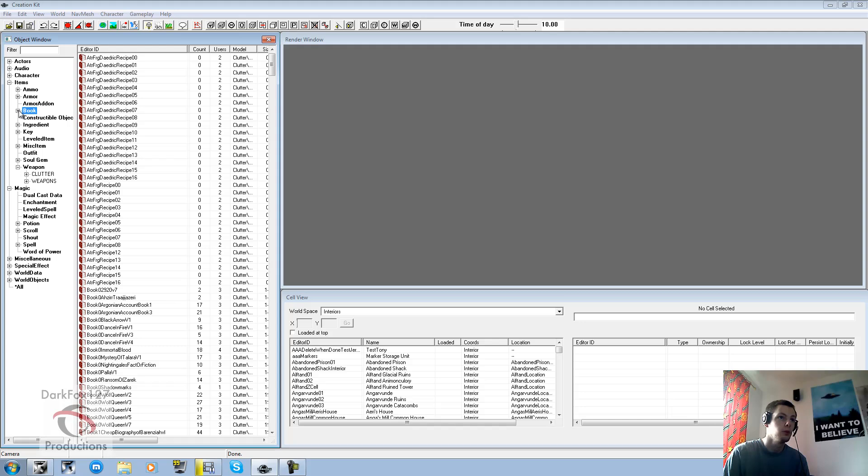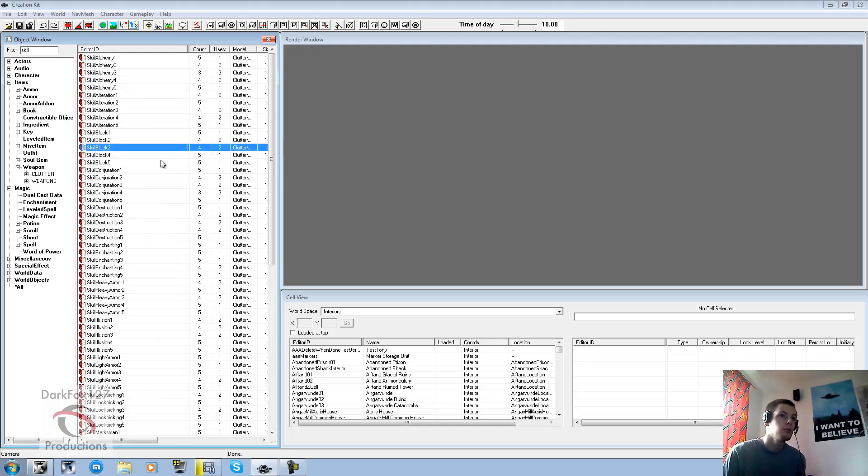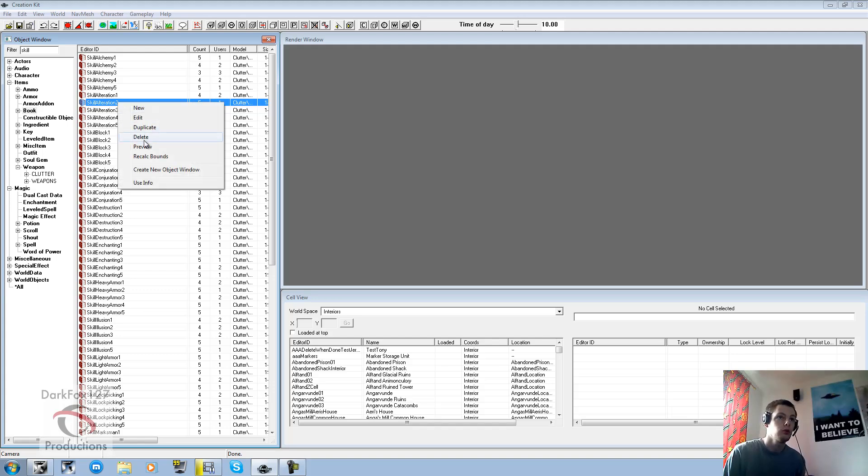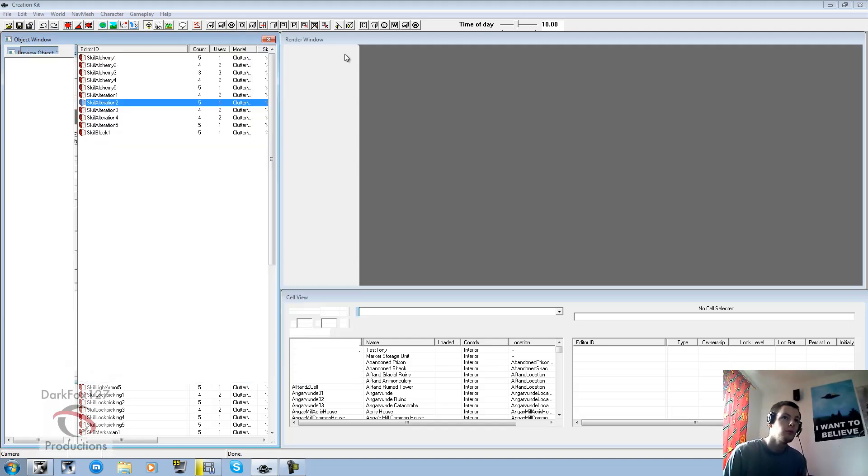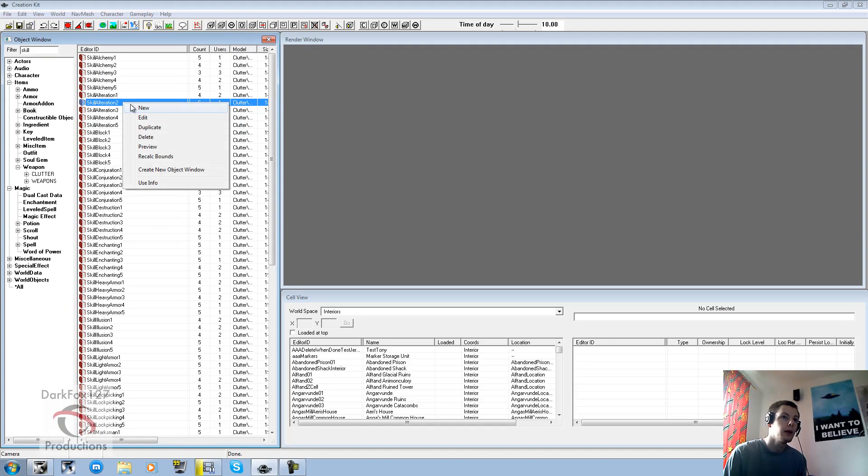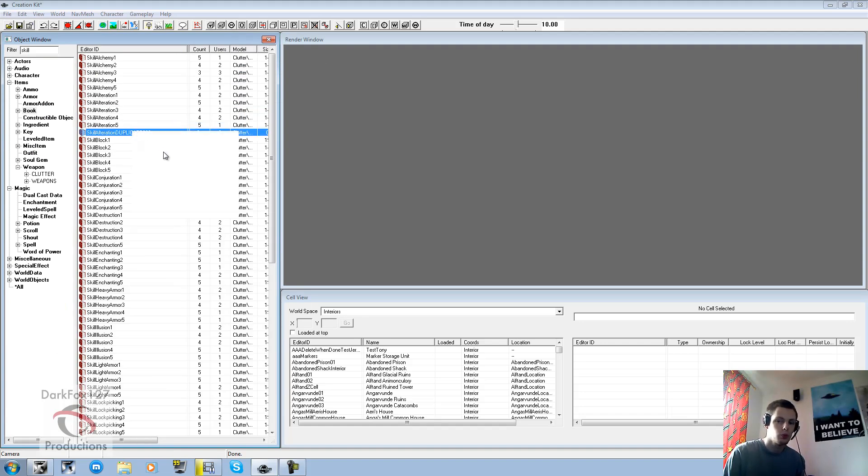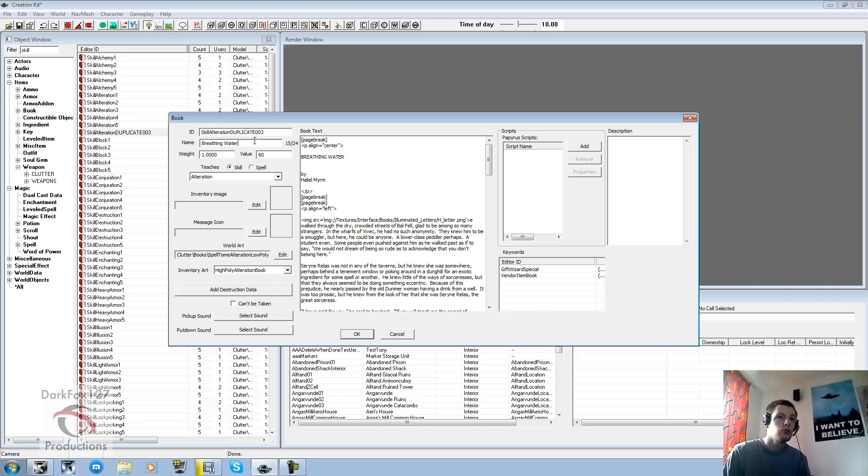So if you go under items and book. And then find the book that you want. So you can probably go scale. And you just find a book that looks like what you want. So go ahead. Right click preview. When you find one. Duplicate that book. Don't make one from scratch. Because you won't be able to set the correct stuff to it.